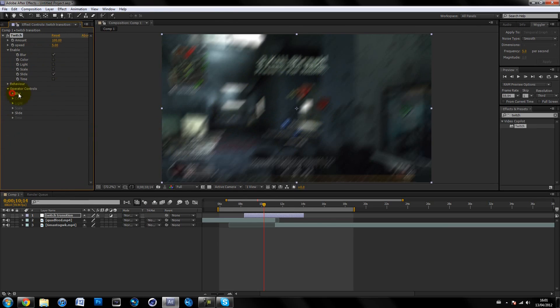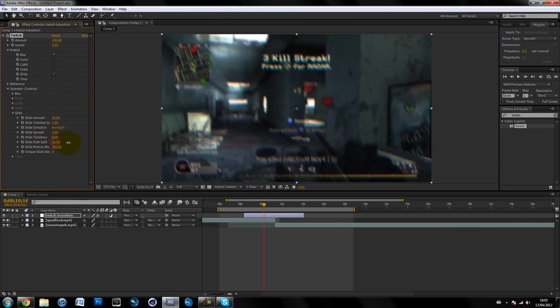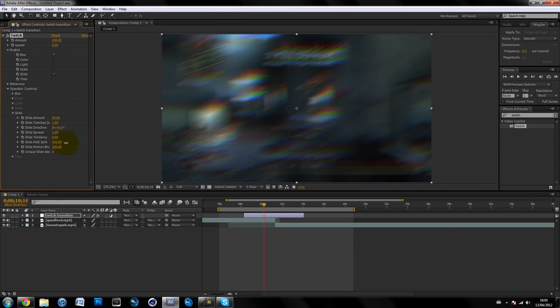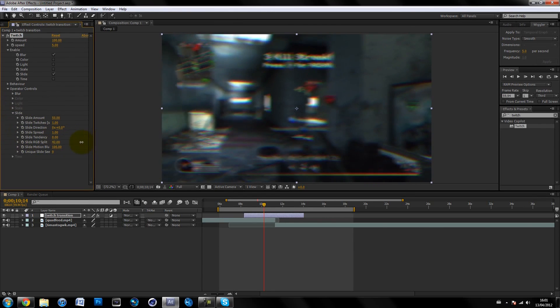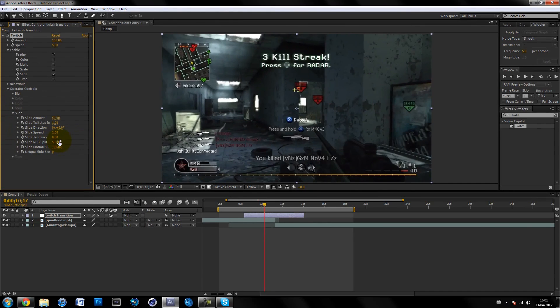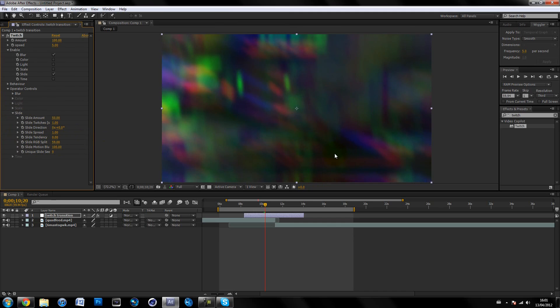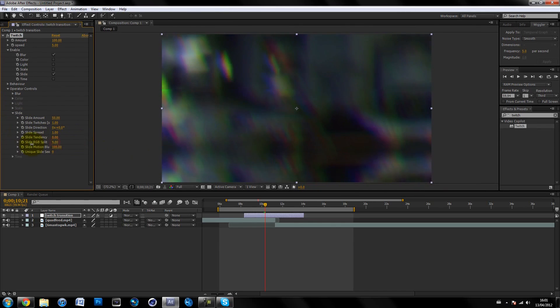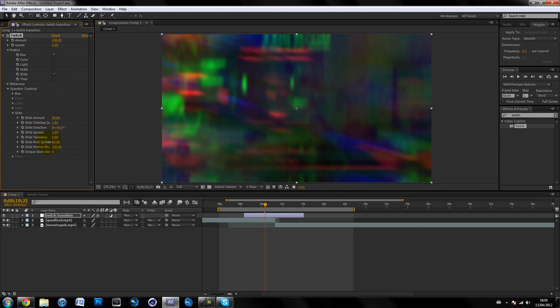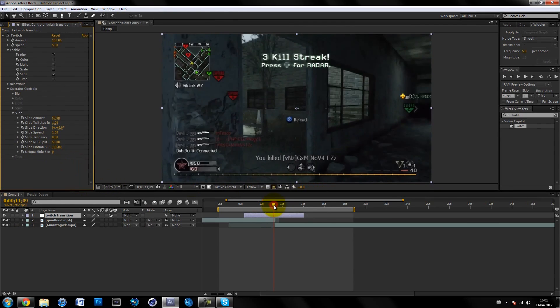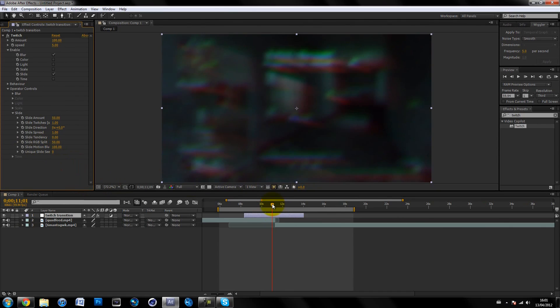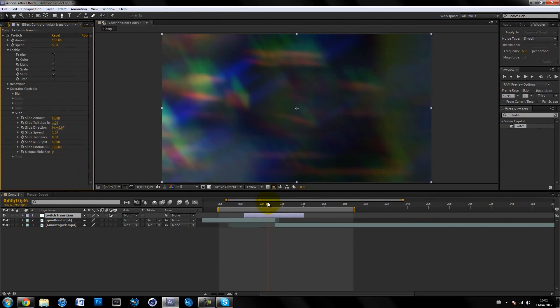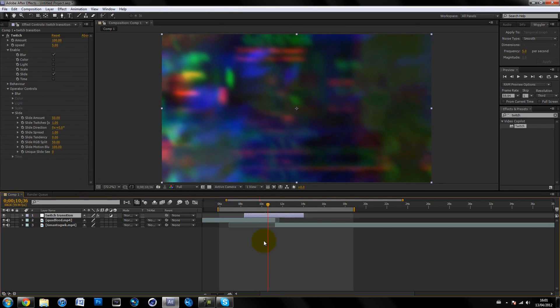In the operator controls, I leave blur how it is. On slide, turn up the slide RGB split however much you want—personal preference. Go forward and find a frame where it's super twitchy. I would say 50 for me. Then basically go near to the end of the clip and find a frame which is super twitchy.